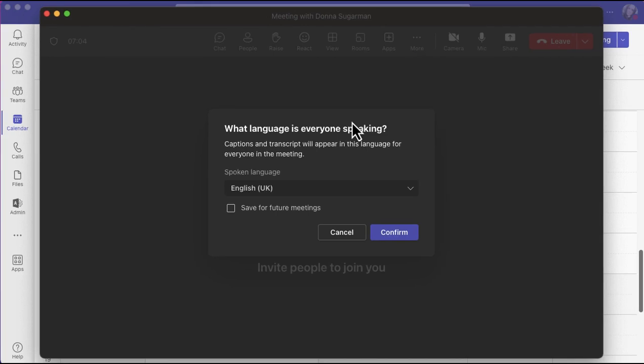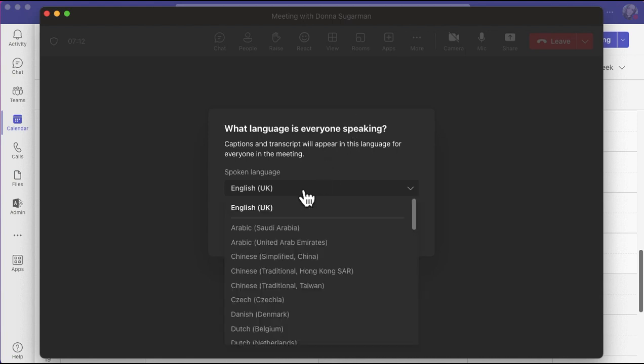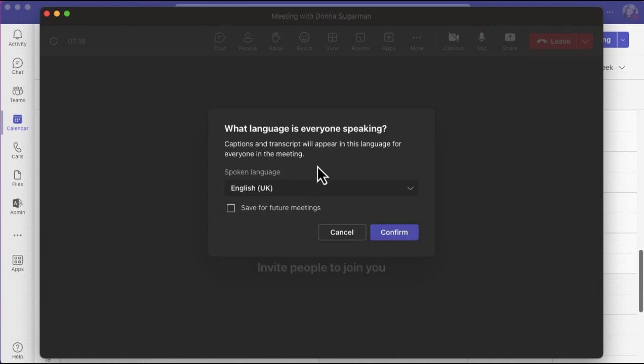When I press to turn live captions on, it's going to ask me what language is currently being spoken. There are a number of different options you can select, so you can scroll down the list and find the one that works for you. It's already on English UK, which works very well for me, and you can also save that for future meetings. Don't worry if you've selected a different one, you can always change it later on as well, but I'm just going to click confirm.